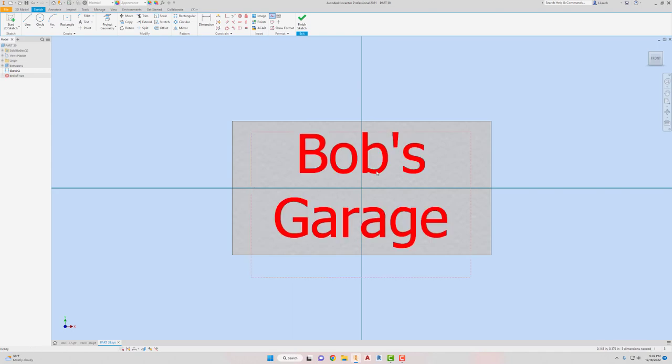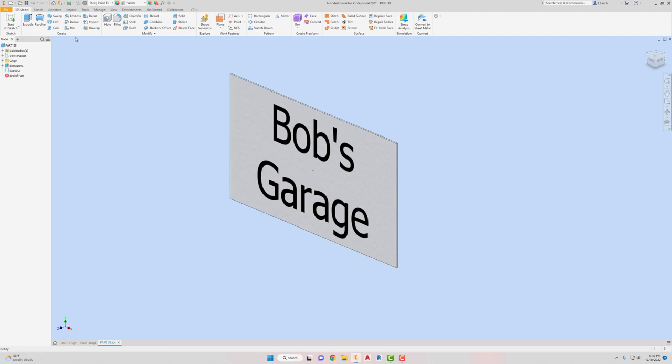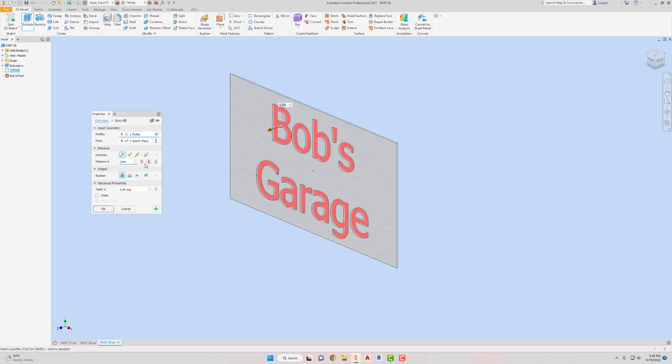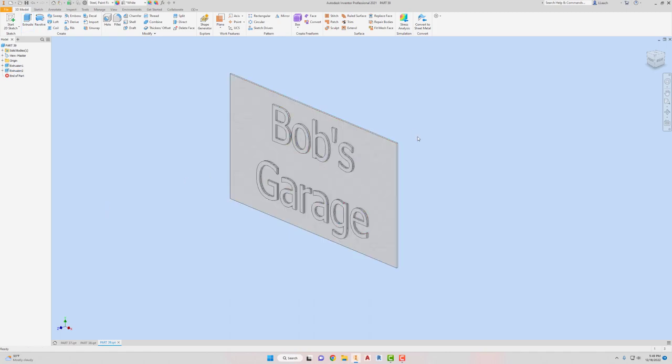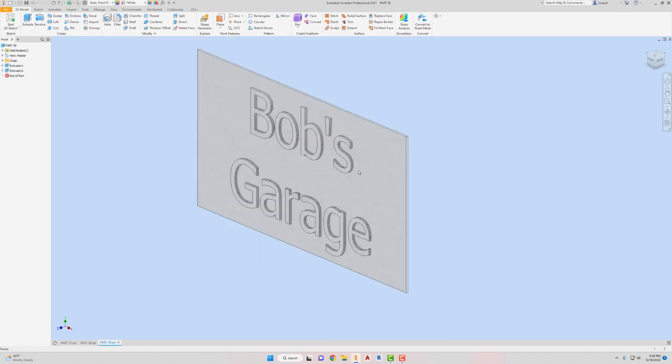And then what you can do is you can finish your sketch. And you can actually extrude the text. So I'm going to click extrude. What do you want to extrude? I want to extrude the text. So you can also, you can either cut the text into the material or have it stick out a little bit. So then hit OK. You can kind of see it has like a little kind of raised lettering there.